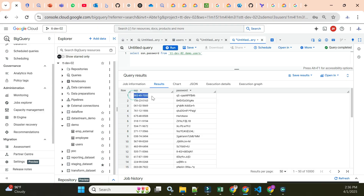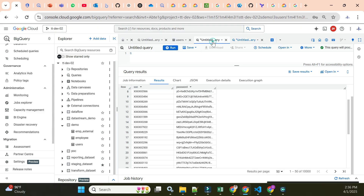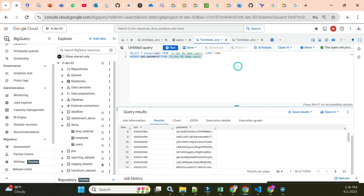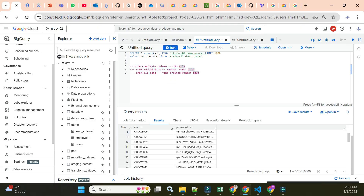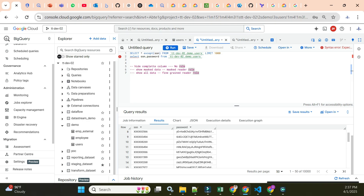With the Fine-Grained Reader role, I can now see the actual SSN number and actual password — whereas before, the results were masked. To summarize: you have three options — first, hide the complete column (no role required); second, show masked data (requires Masked Reader role); third, show all original data (requires Fine-Grained Reader role). That covers column-level security using policy tags. See you in the next video.